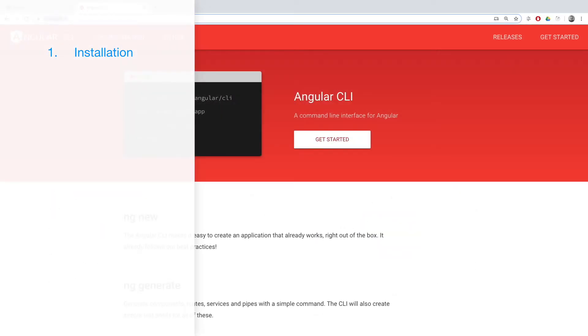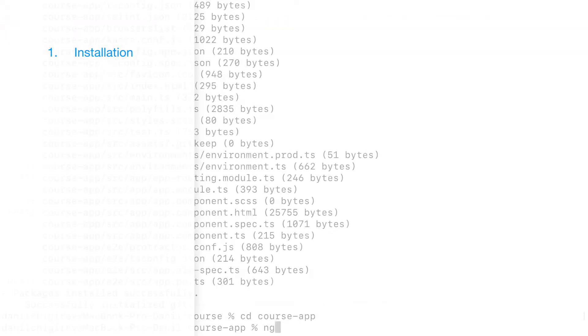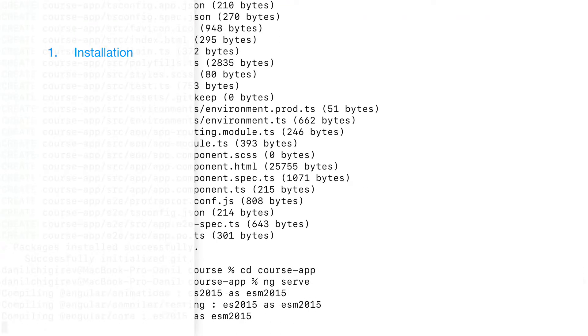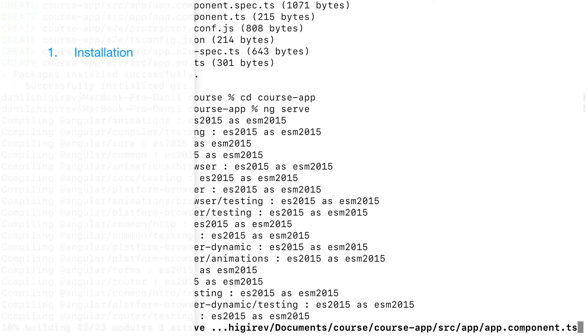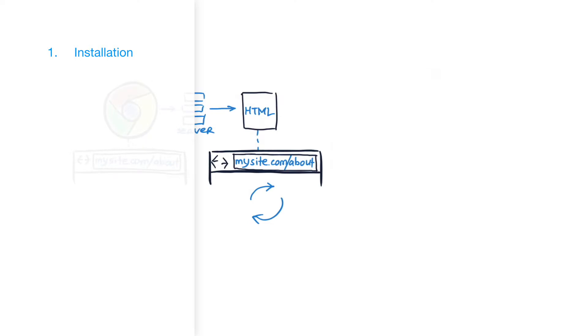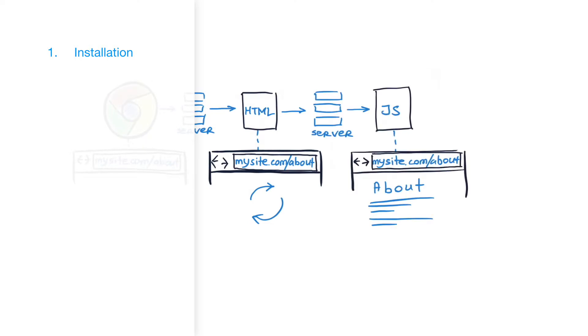Installation. We will install the dependencies, create the basic application, and talk about the general structure of web applications and single-page applications.